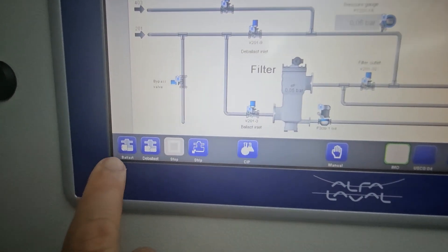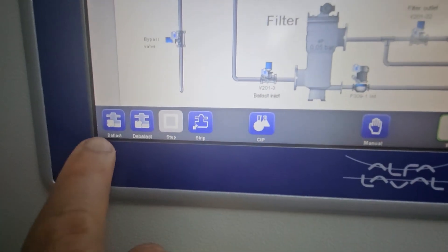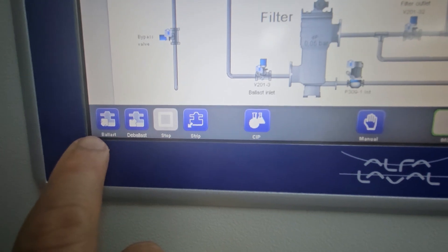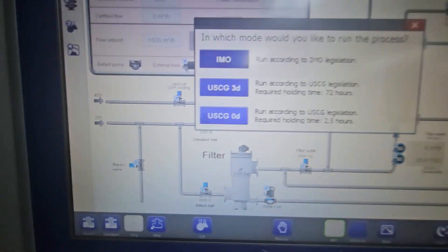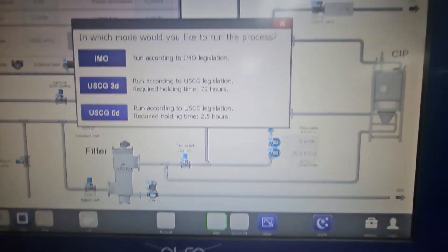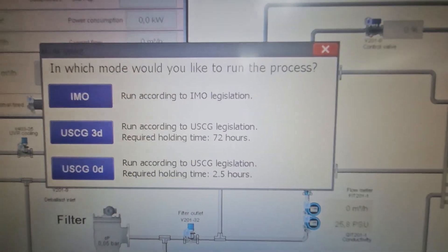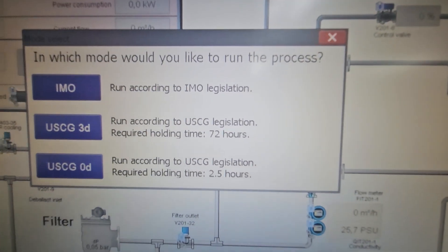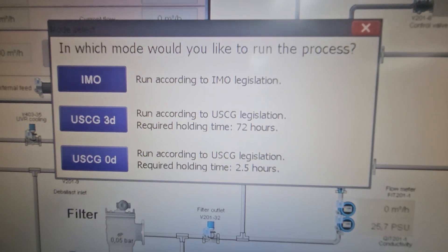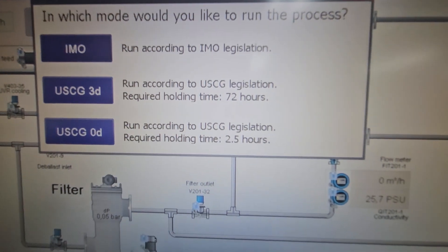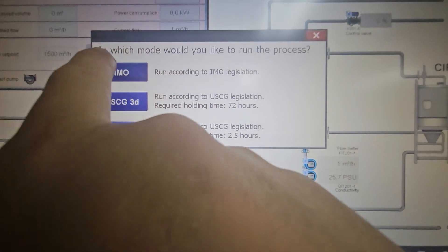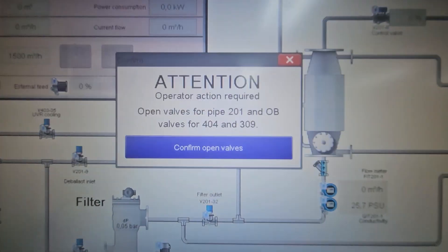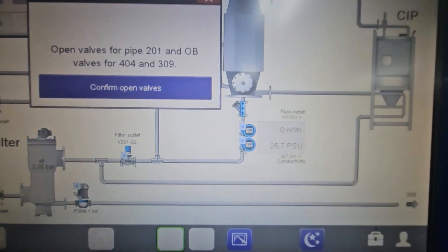So now we've started the emergency power pump. I'm going to press the ballast icon here since we will be doing ballasting. It will ask you whether it will be IMO mode or US Coast Guard mode. We're not in the US, so we'll press IMO mode.